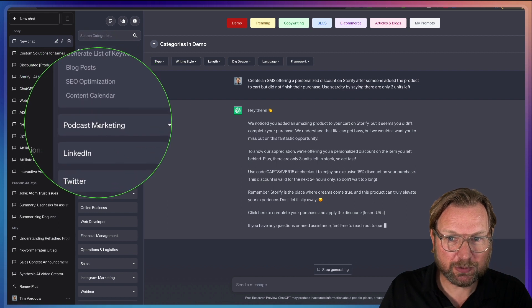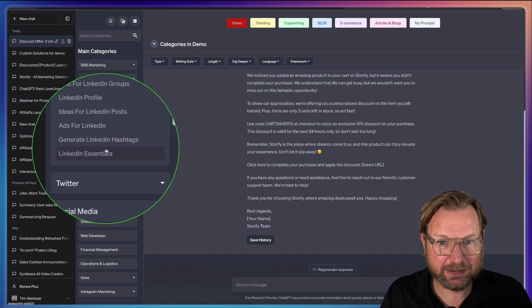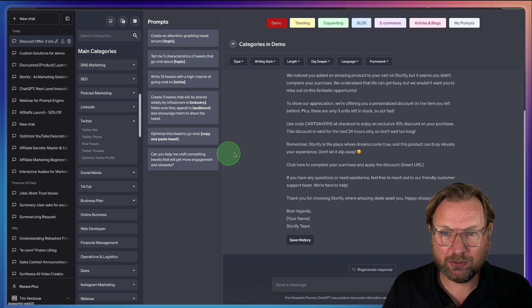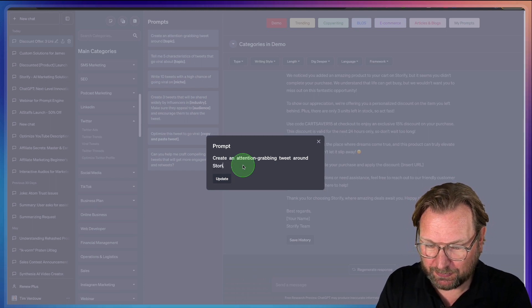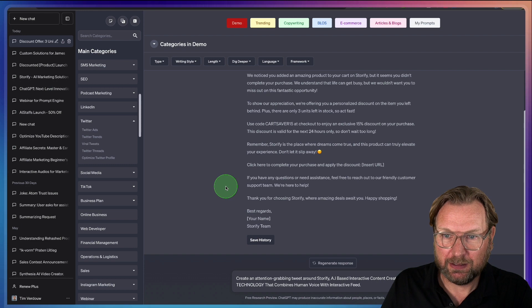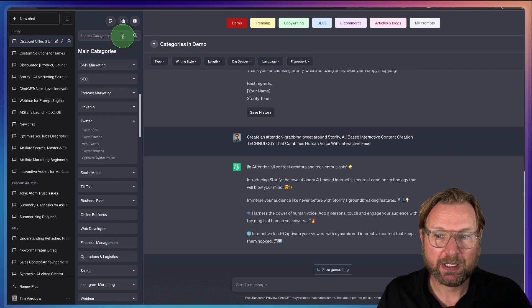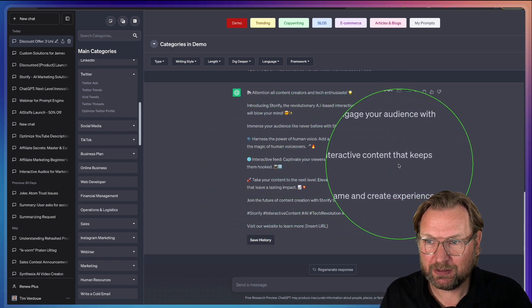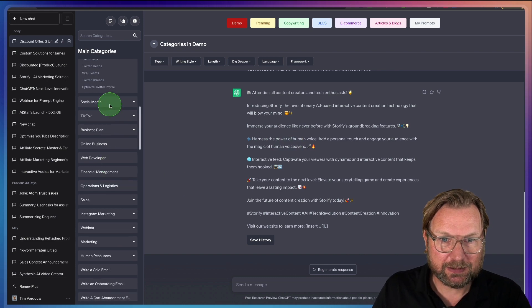There's also SEO, blog posts, podcast marketing, LinkedIn (posts for groups, profile, ideas for posts, ads, hashtags), Twitter (ads, trends, tweets, Twitter threads). For example, I create an attention-grabbing tweet around Storify with some extra product information, and it generates multiple tweet options to choose from. The list just goes on and on with prompts inside PromptEngine Pro.